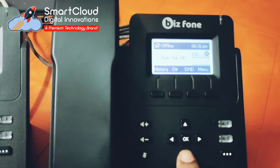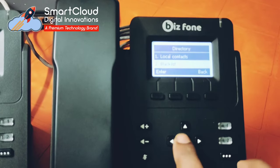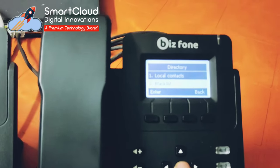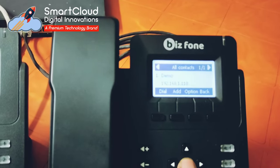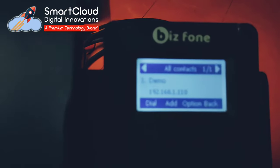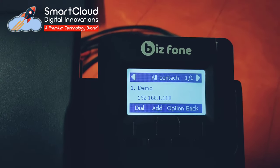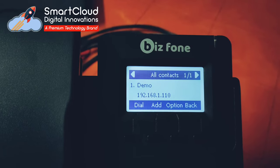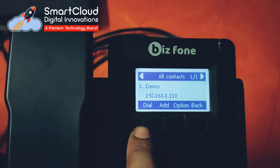On this phone I have already saved the contact in the directory. If I press this button and go to local contacts, here you can see I have set the name and IP address of the first phone, so I can directly dial from here.